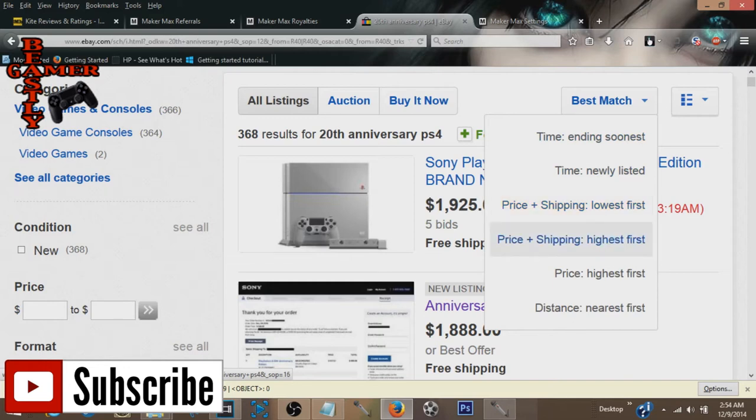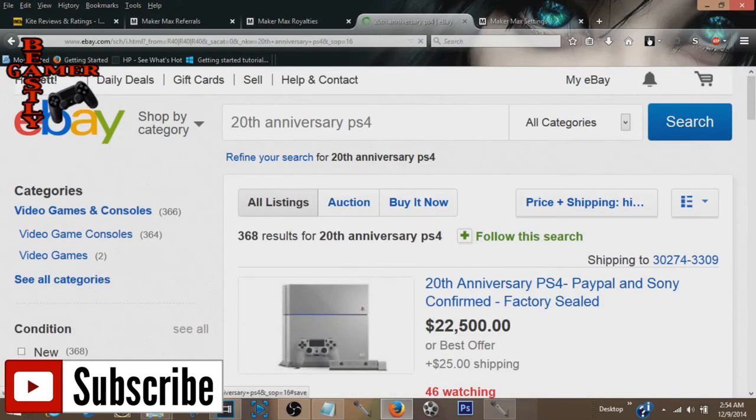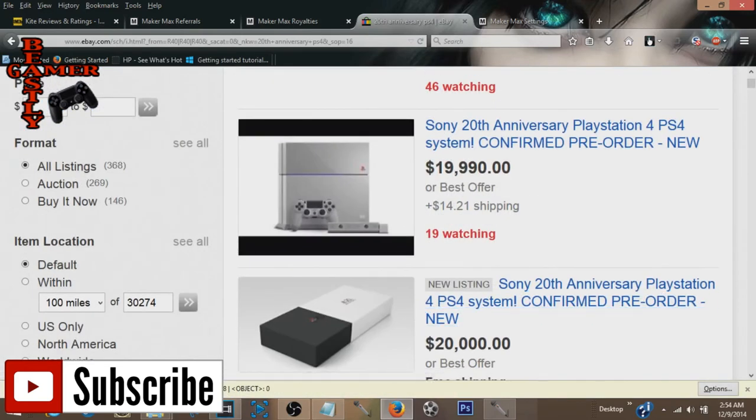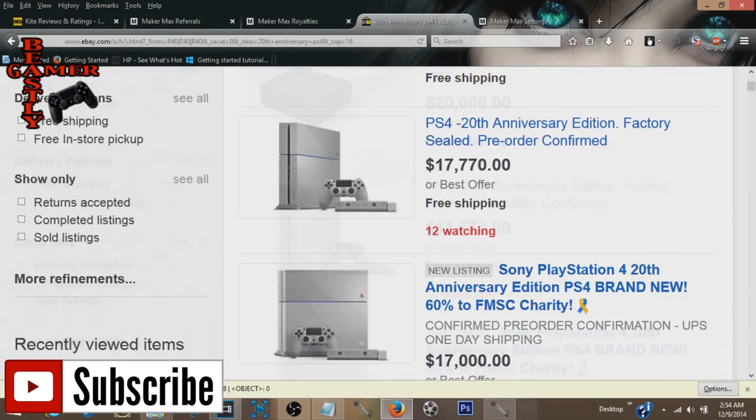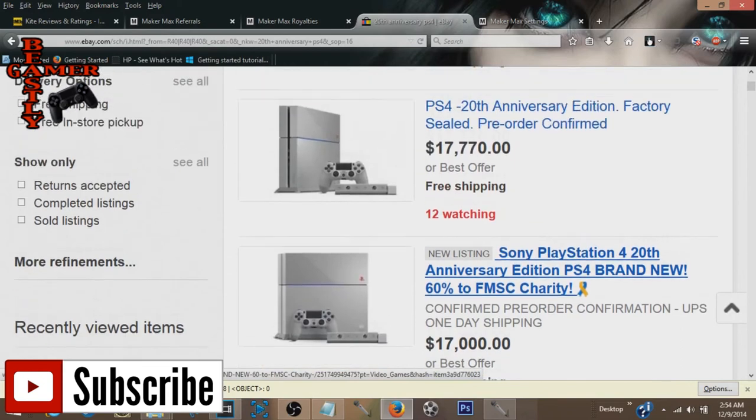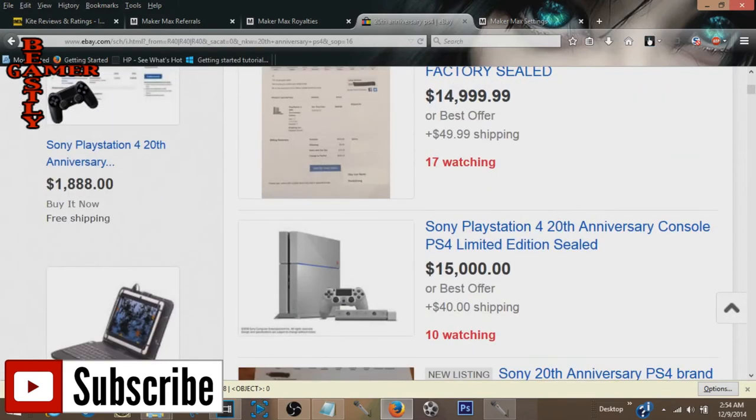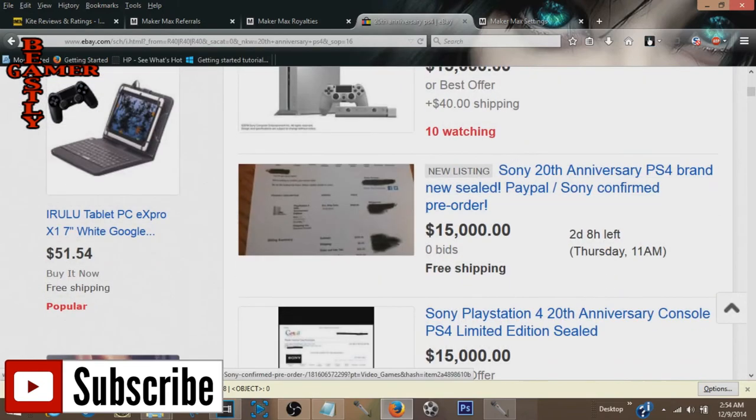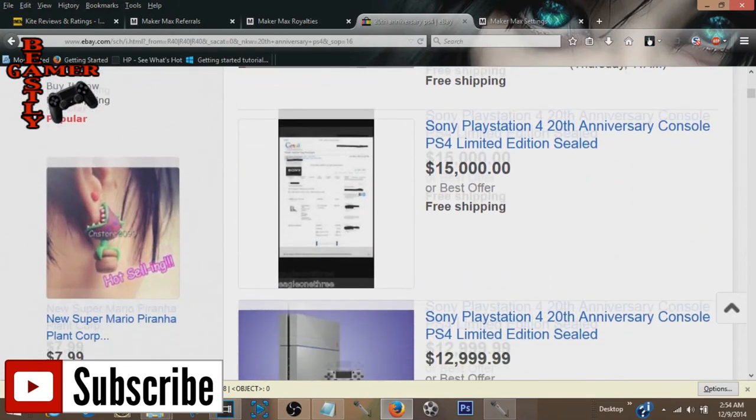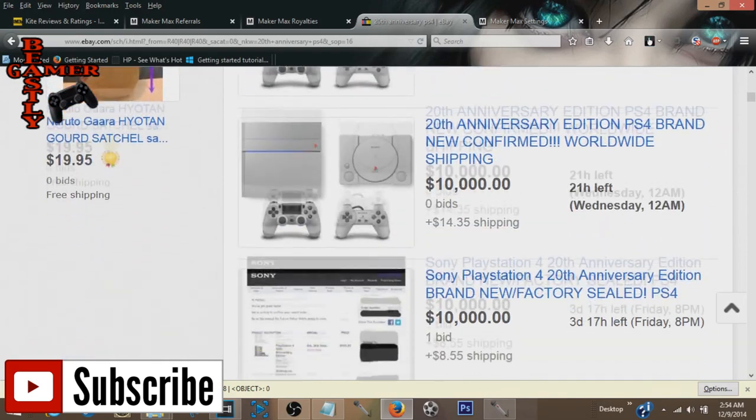But I do want to check out something. Let's go to the price plus shipping highest first. And see, okay, so that is the highest that someone is actually selling it for, about $20,000. I want to see if there's anyone bidding on these. $17,000, no bids. $15,000, no bids. $15,000, no bids.